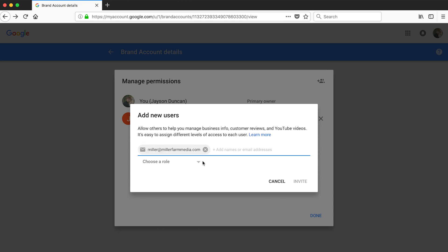You can see here that there are three options: owner, manager, or communications manager. If you choose owner, they'll have all the permissions available within YouTube. They probably don't need this type of access and you probably don't want them to have this type of access because they could potentially lock you out of your account.